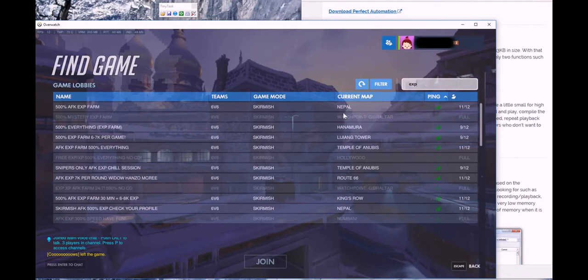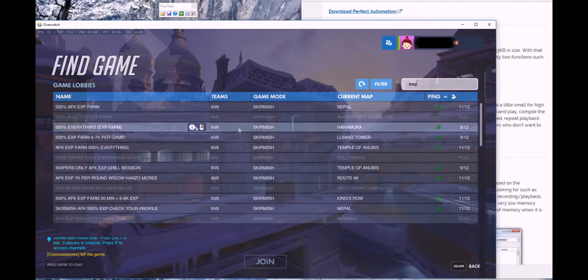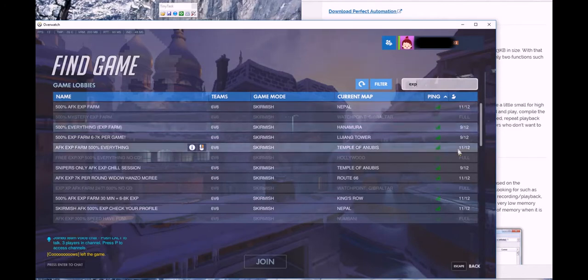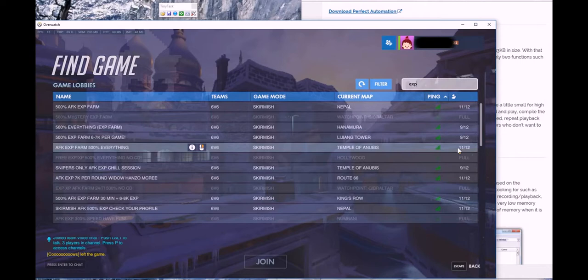In this little search box, you can just type EXP. From here, I always sort by ping as well. You just want to find a game that claims AFK EXP farm and that it has enough people in it.